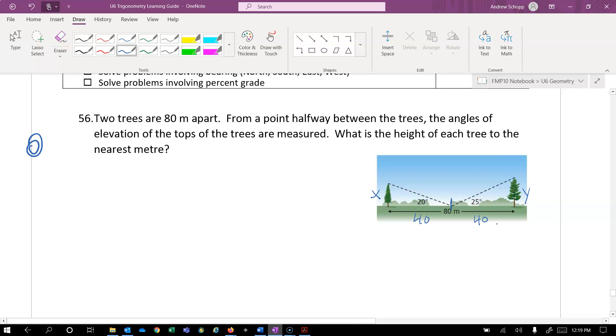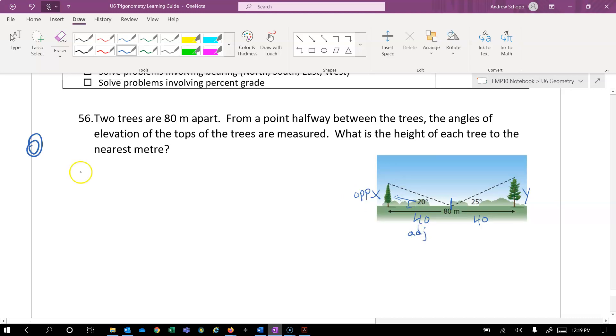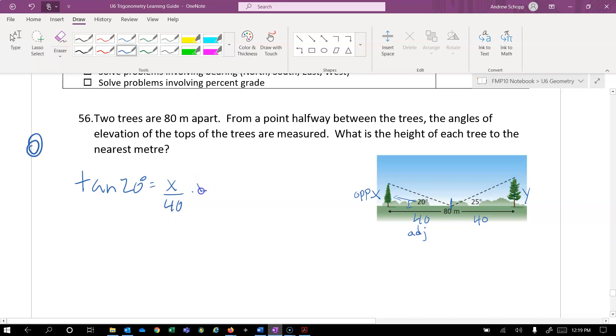And for this question here, it's really just straight regular trig. Solve the left side and solve the right side separately. So x is our opposite side from our angle of interest. 40 is the adjacent. So we will say the tangent of 20 degrees is equal to x over 40. Multiply it by 40 on both sides. And we can solve that for x, which I believe is 15 meters.